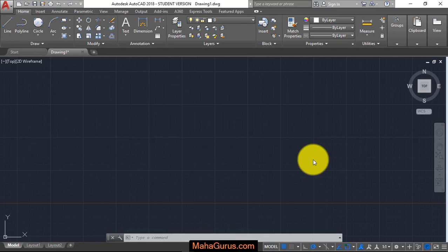Hi guys, welcome back to our YouTube channel. In this tutorial, we're going to learn how to create a circle using tangent tangent and radius.